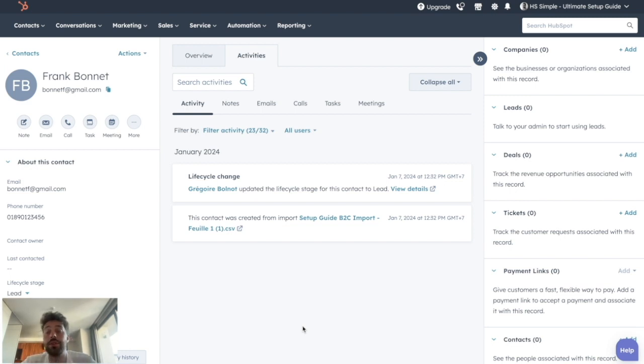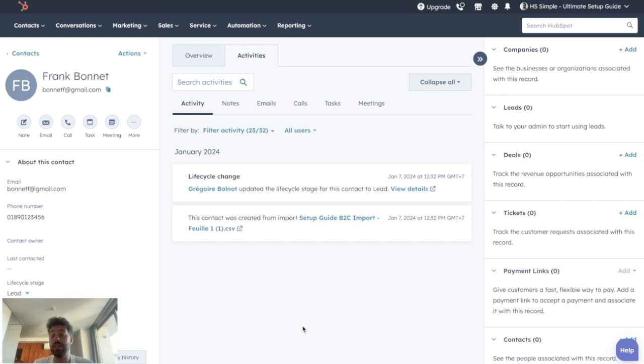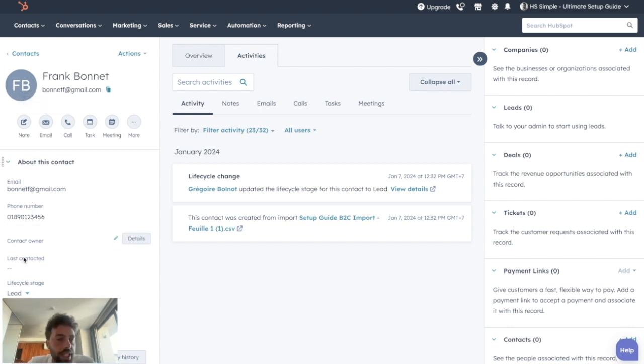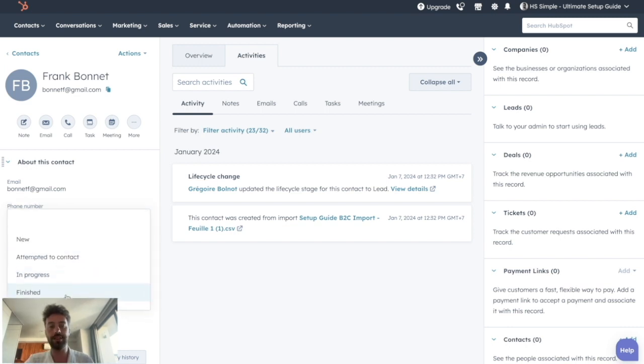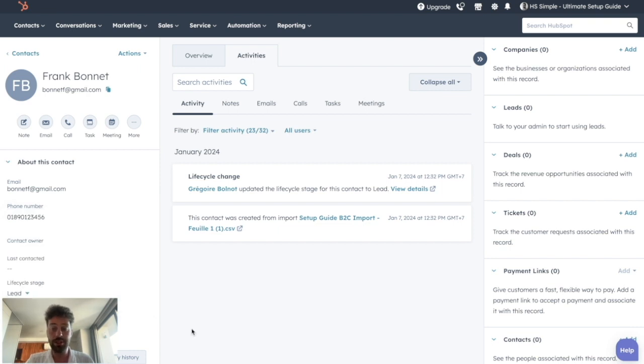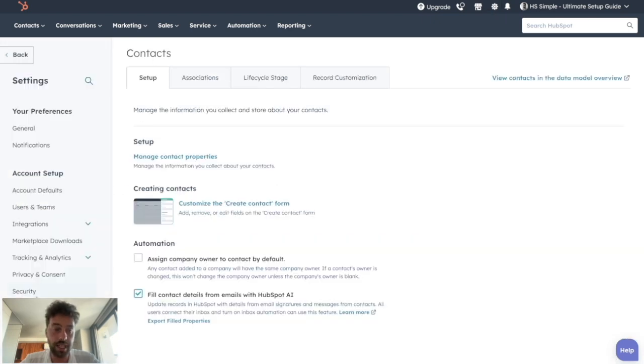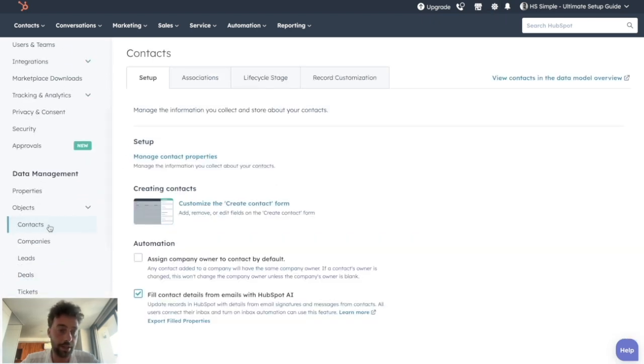So to do this, you have to ask yourself two questions. First, what are the information that a salesperson should have at a glance at a lead? And the second one is what are the properties that the salesperson is going to change during his sales process. In our case, for instance, we might want to display the country of the lead, its market and its lead status because it's what the salespeople will change at the end of every call. So once you answer all these questions, you just have to click on settings, go to data management and contact, and then click on record customization.